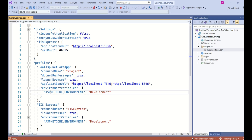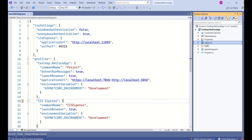Then there is the environment variable. This indicates whether the environment we are working in is development, staging, or production. Just a quick note: whatever the developer works on on their machine is the development environment.